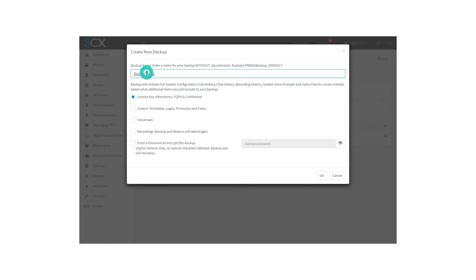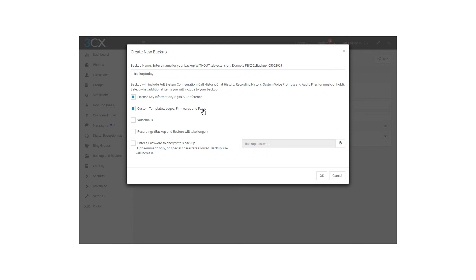You have to choose between the following options to add to your backup: license key information, custom templates, logos, firmwares, faxes, voicemails, and recordings. Note that backup and restore will take longer with these options.